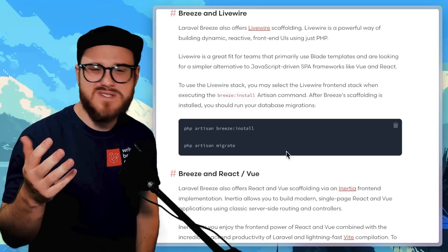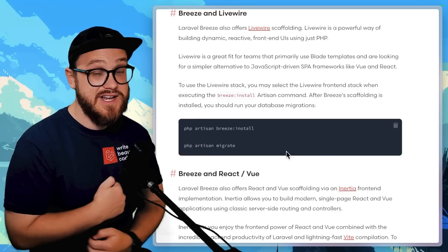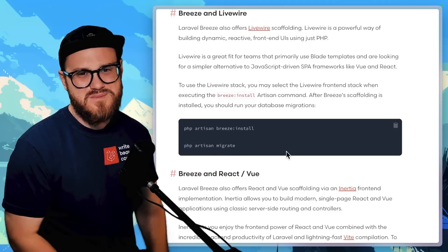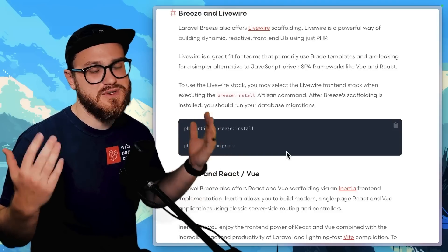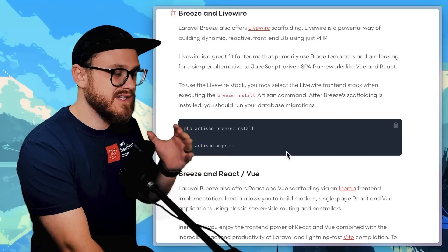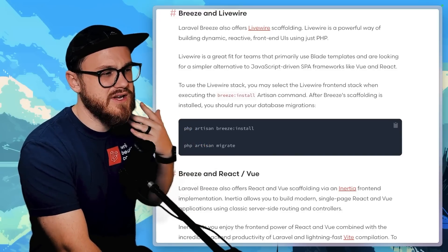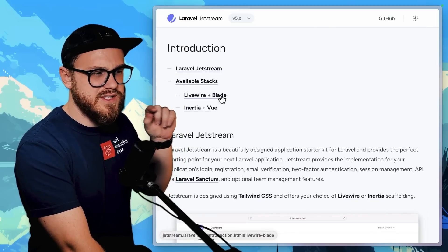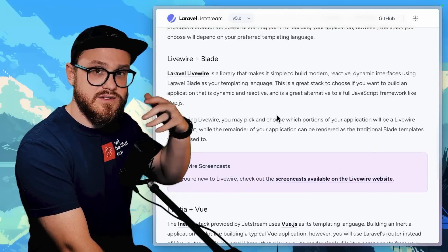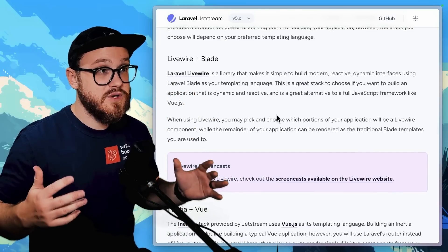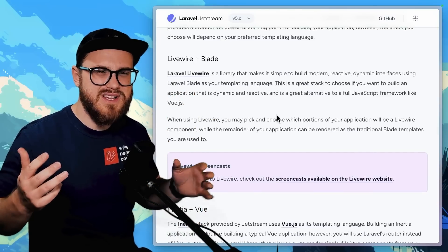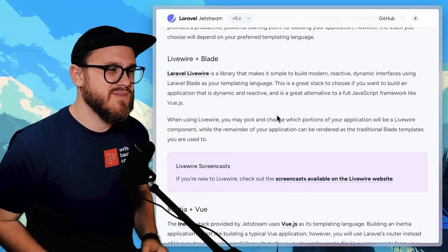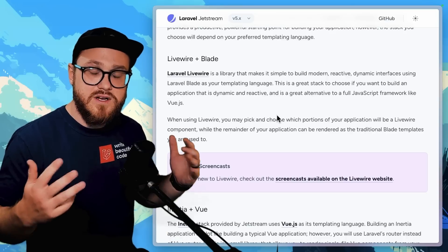More specifically, Livewire Volt, which is the single file components. I have a bunch of videos on those — any demo video I do is usually Livewire Volt, and I use the class-based API the majority of the time. If I'm not using Breeze or I need something specific within a starter kit, most of the time I'm going to be using Laravel Jetstream — mainly if I'm looking for team support, API, or multi-factor authentication out of the box.